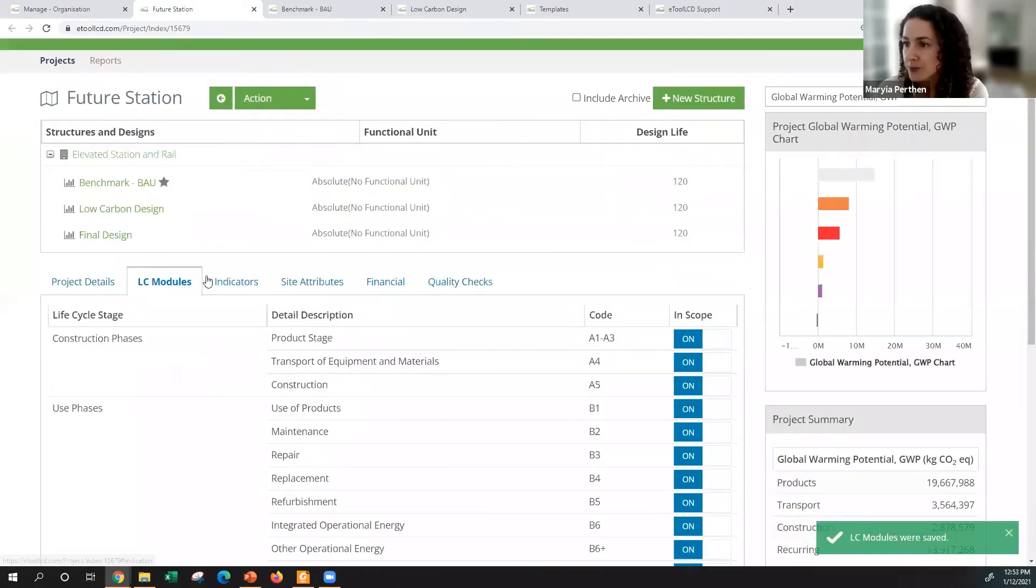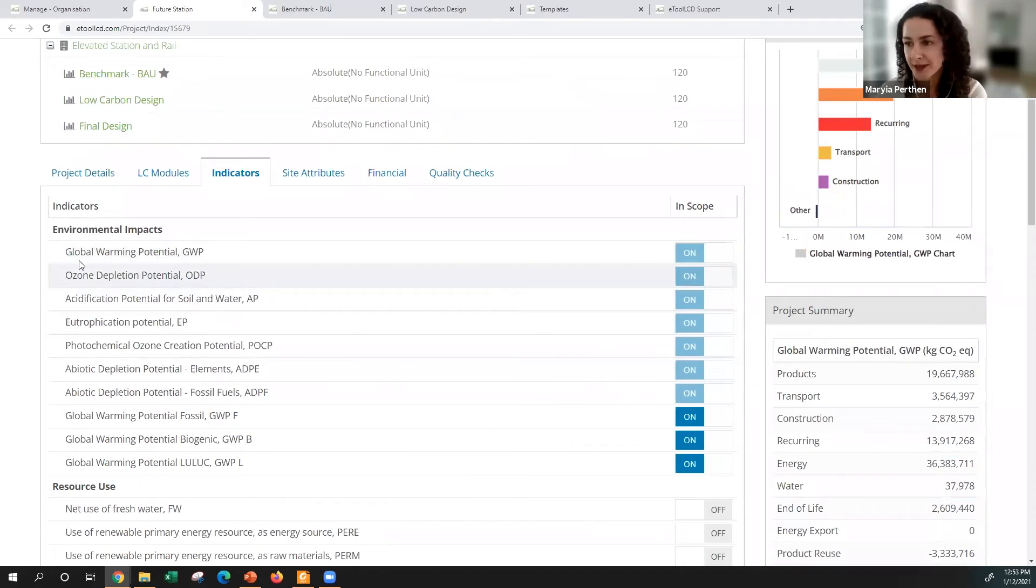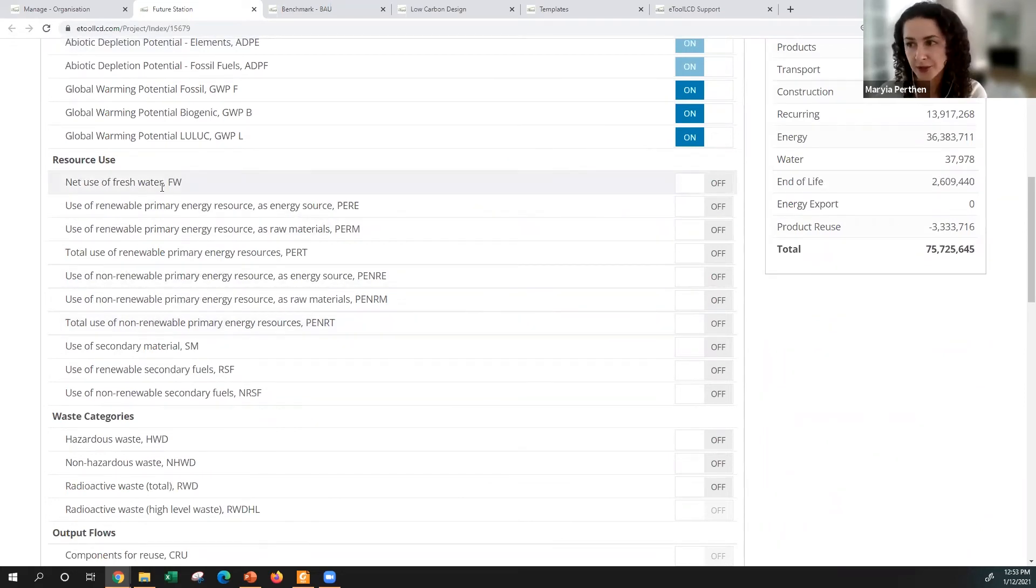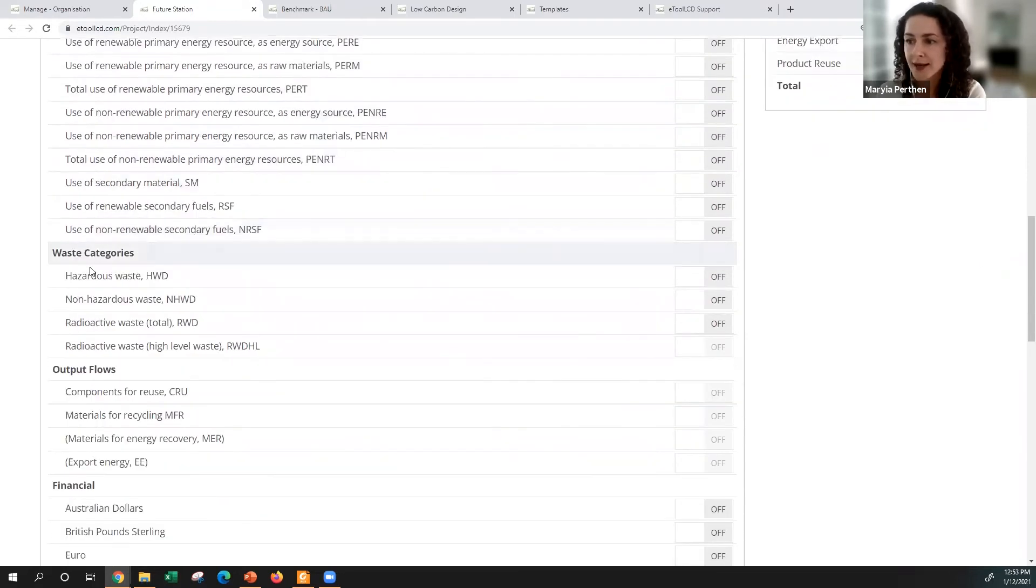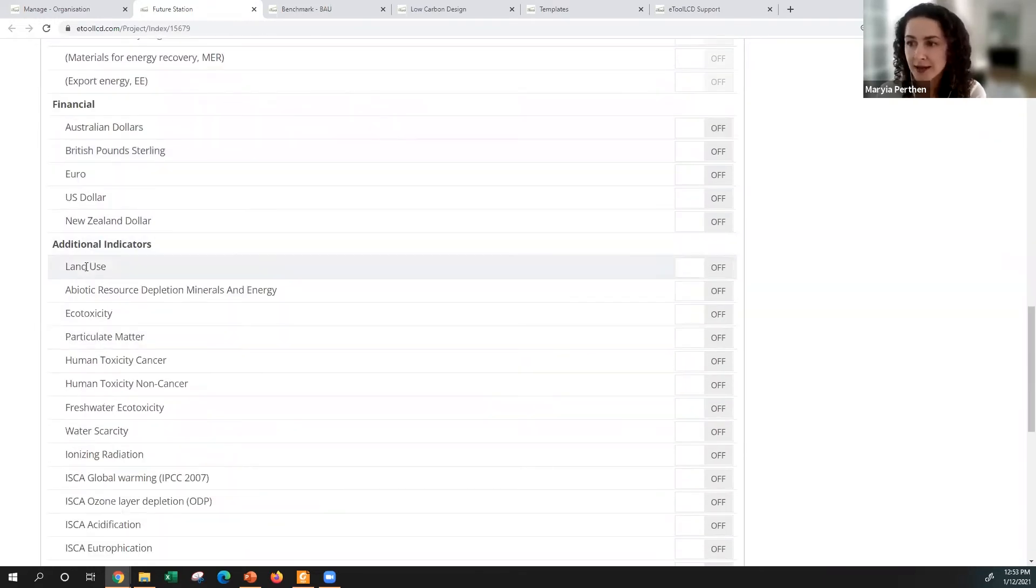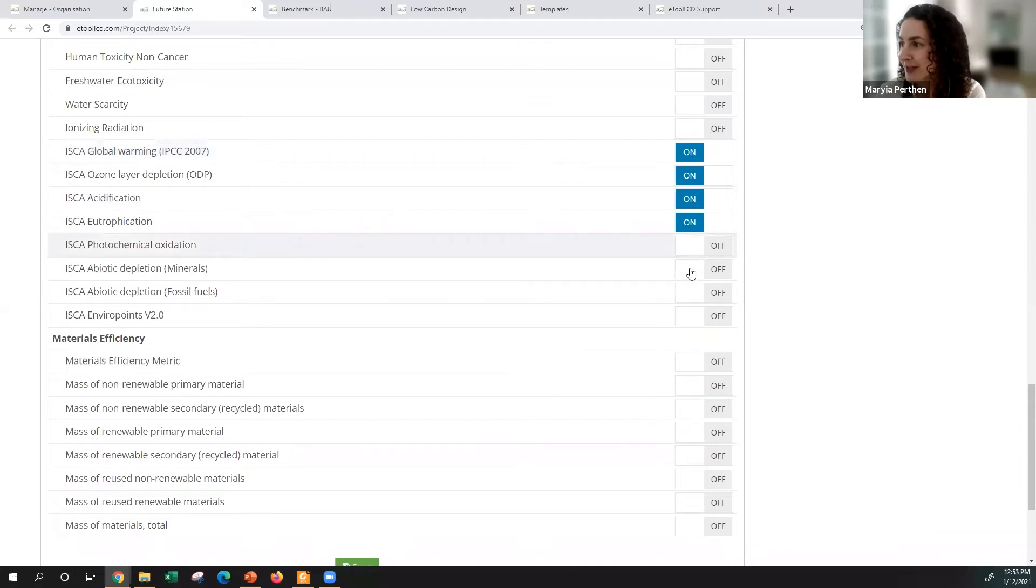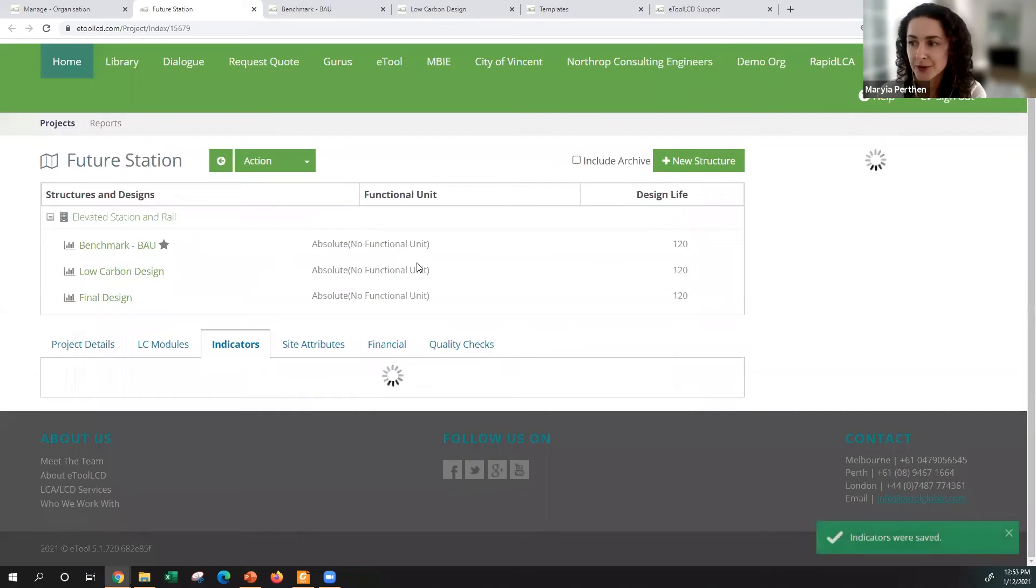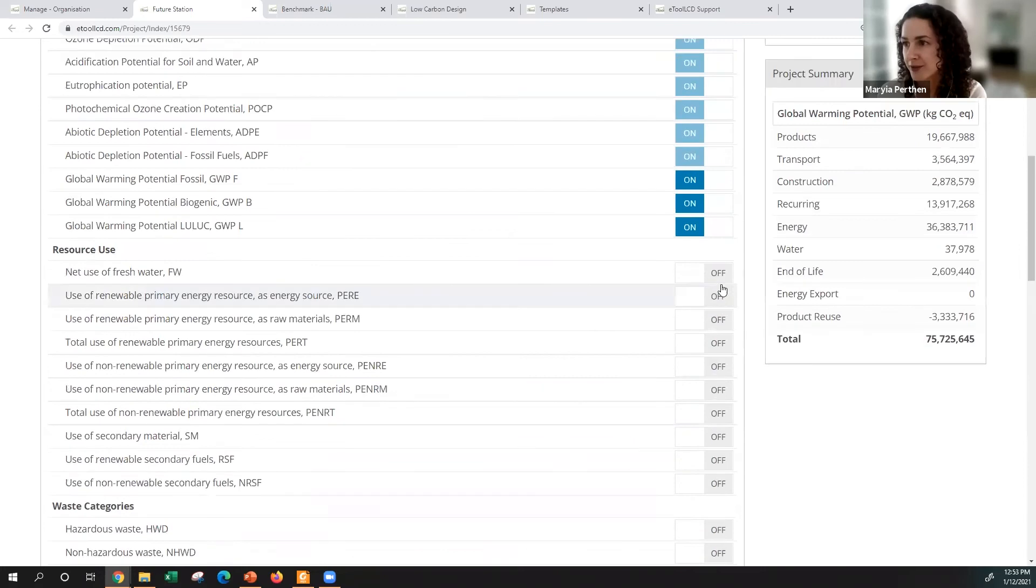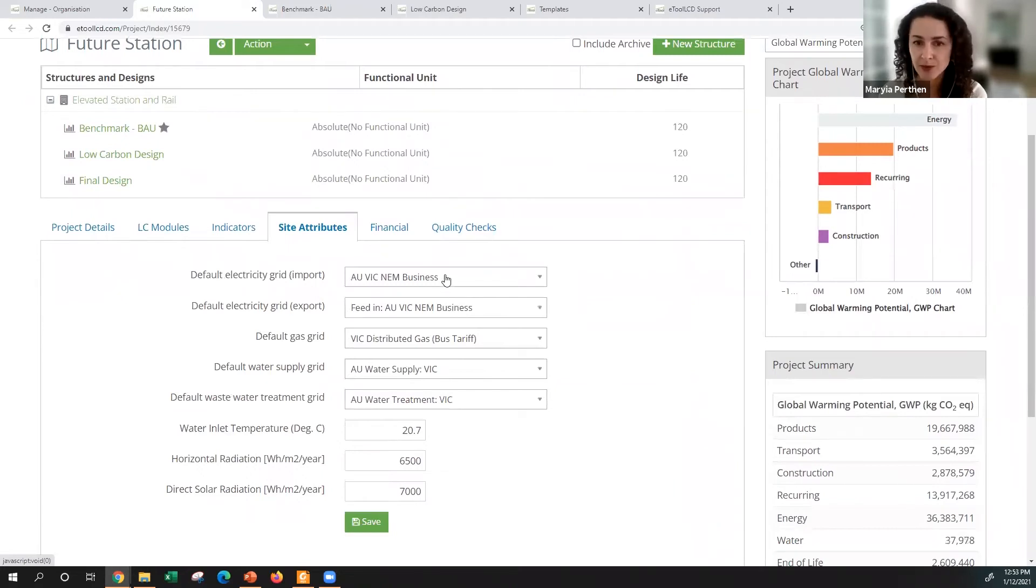Next one I'd like to go into indicators. You need to report on different indicators such as global warming potential, acidification, but we've got also many other indicators you may be interested in for design. It could be inept fresh water use, could be use of renewable power, waste, it could be financial indicators, land use, toxicity. For the purpose of ISC reporting, we'll need to switch those on and save itself, and in your later report you will find these indicators in the report.